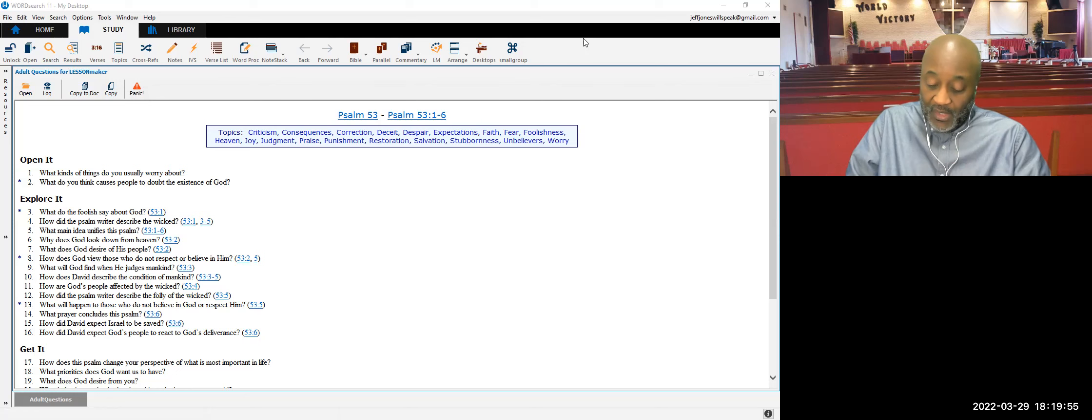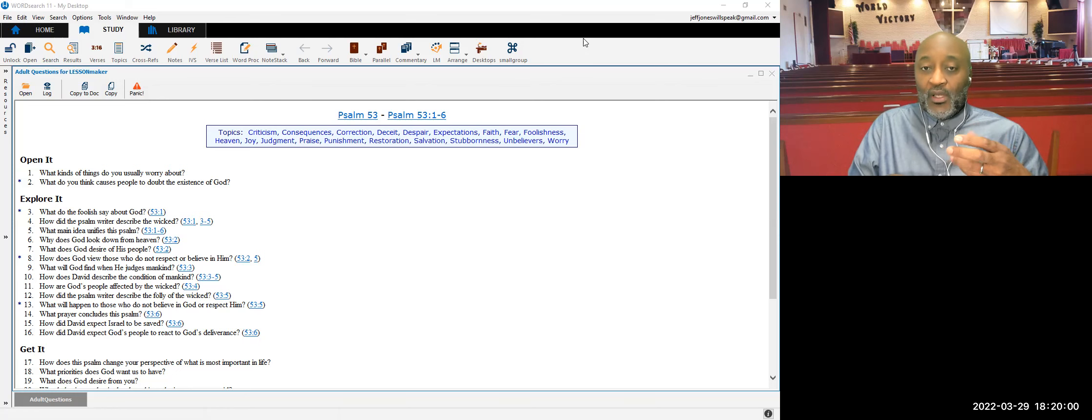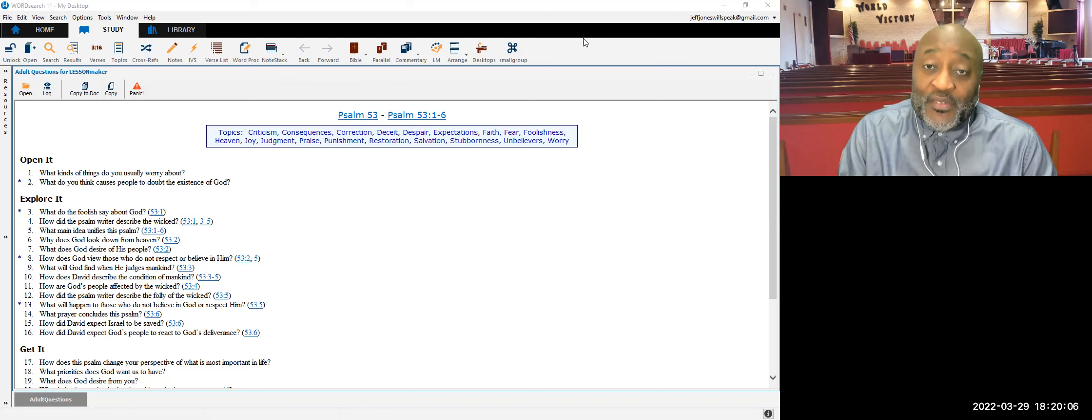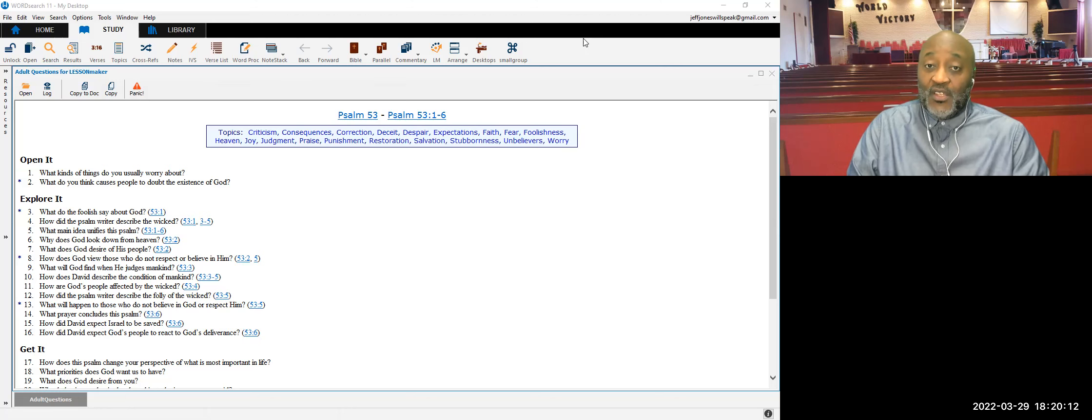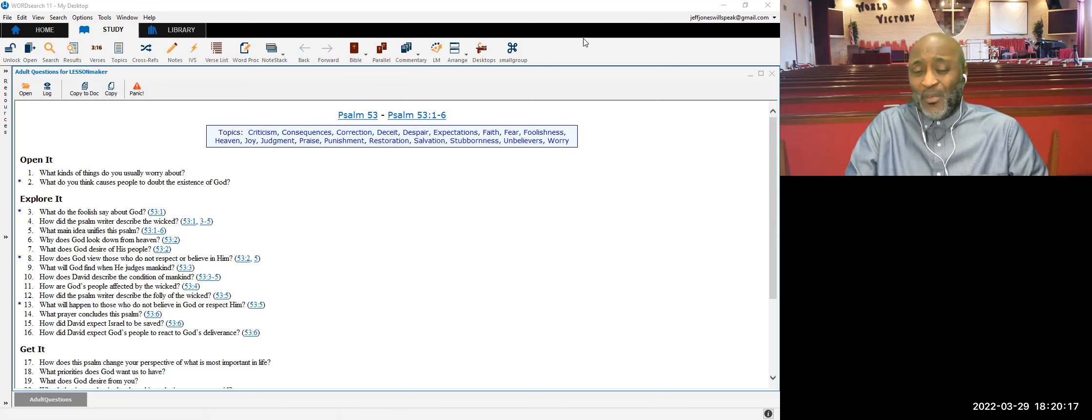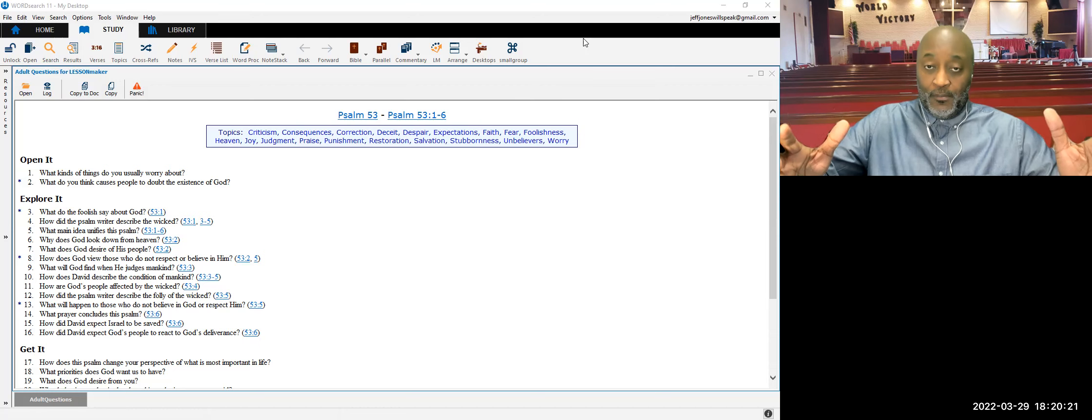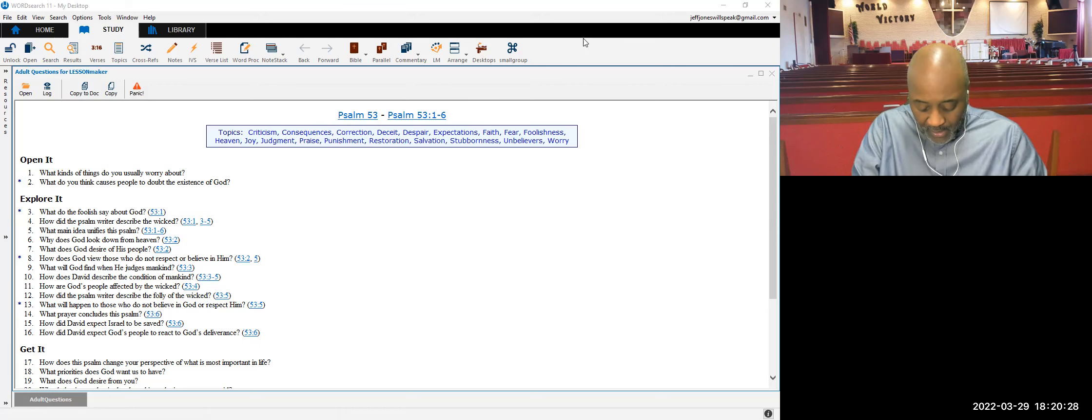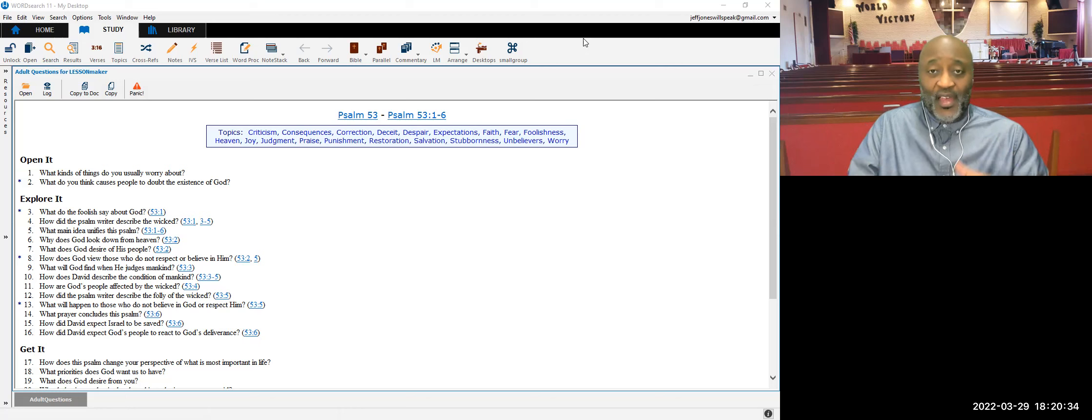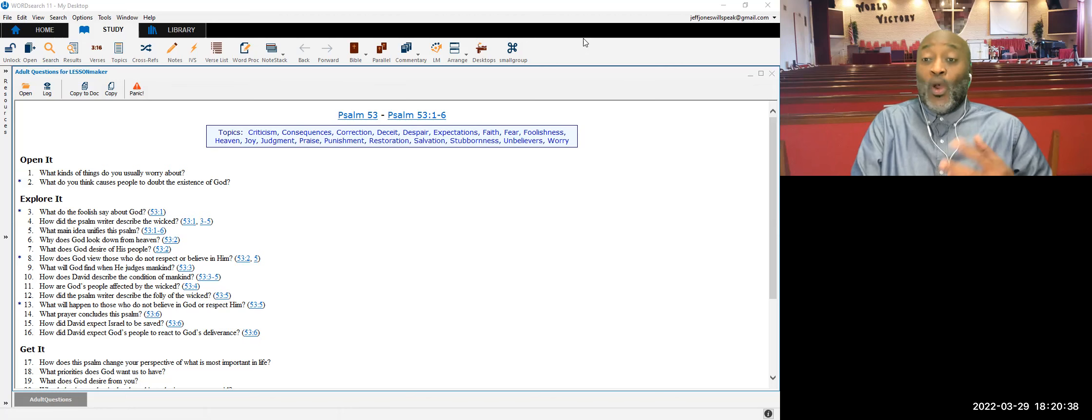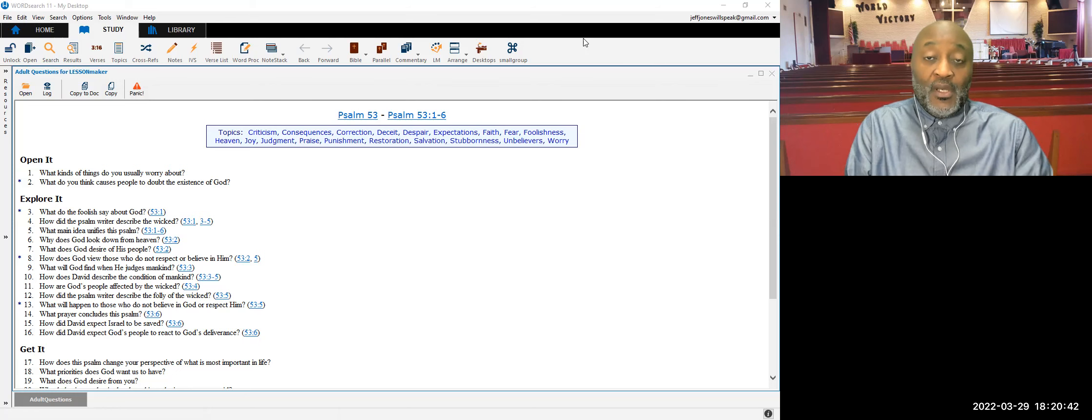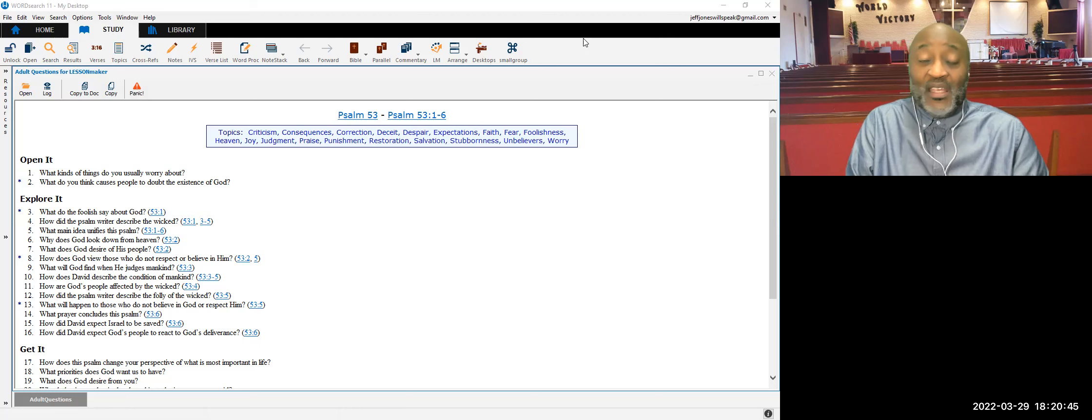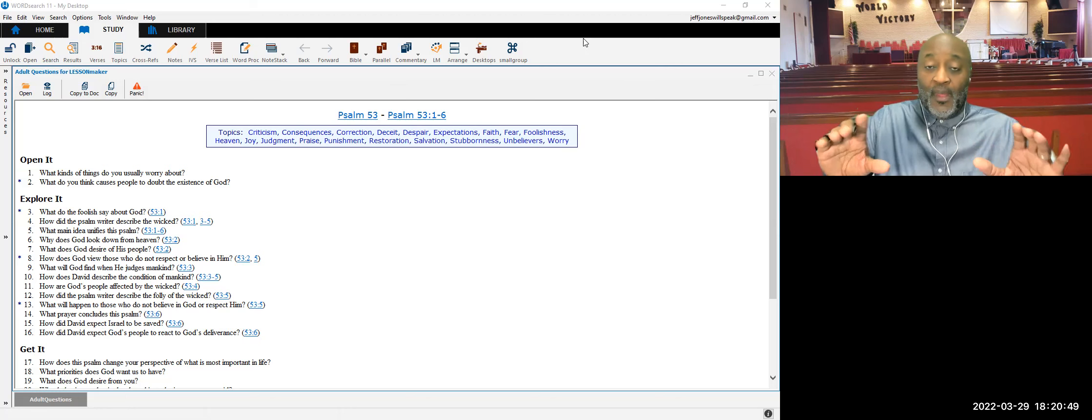In verse 4 also, it talks about have those who work evil no knowledge, who eat up my people as they eat bread. This is just another way of saying destruction. These folks are seeking to destroy the ones who fell away from God and those who do not call upon God. It's the same people. It is prayerless people. Prayerless people in this particular text. Prayerless people leads to like a soil of sin and destruction. Without prayer, without communion with God, without talking to God, whether you believe God answers you or not, without talking to God, without praying to God, it can leave you in a bad place.